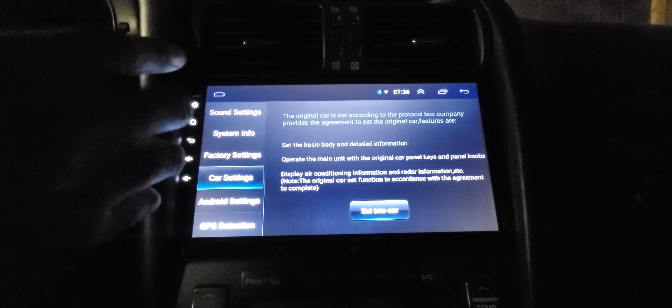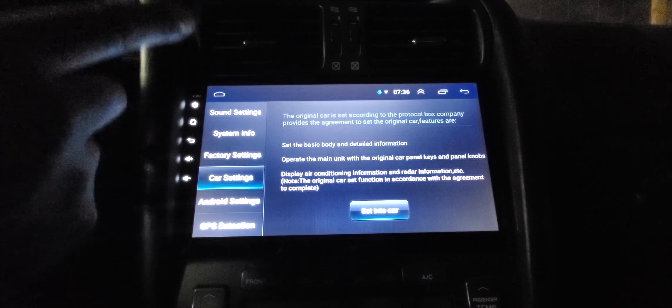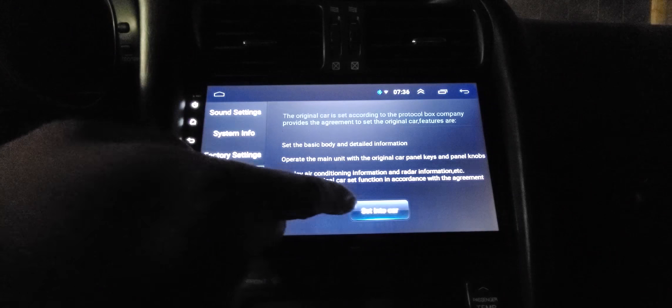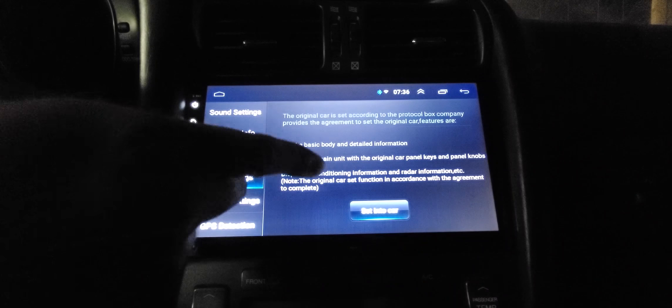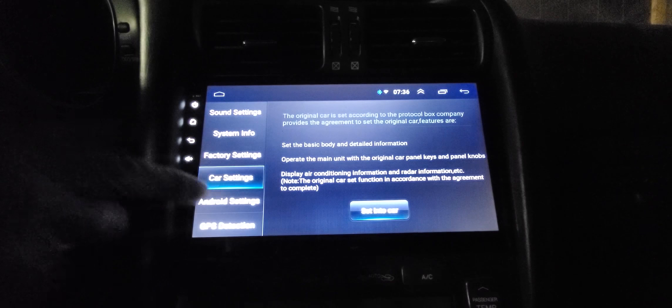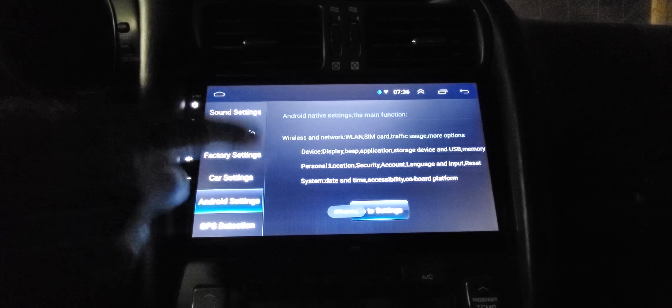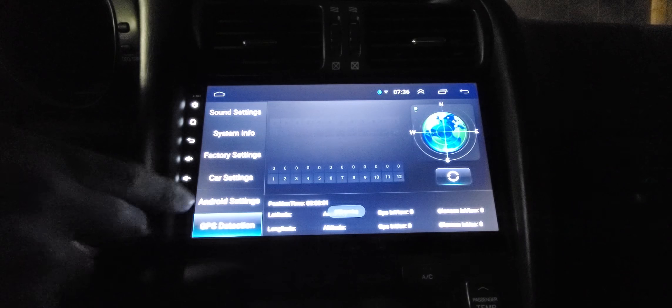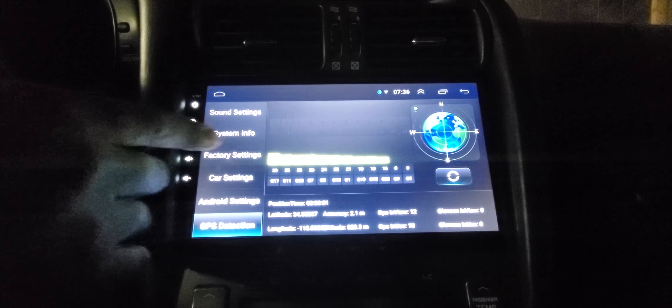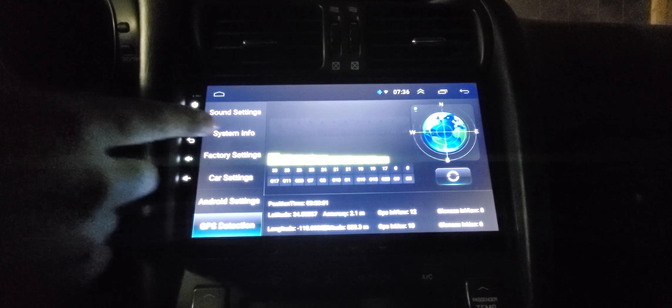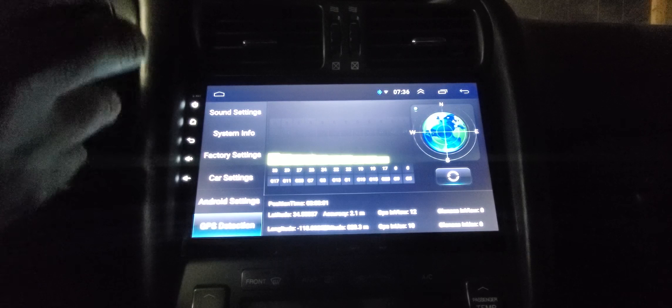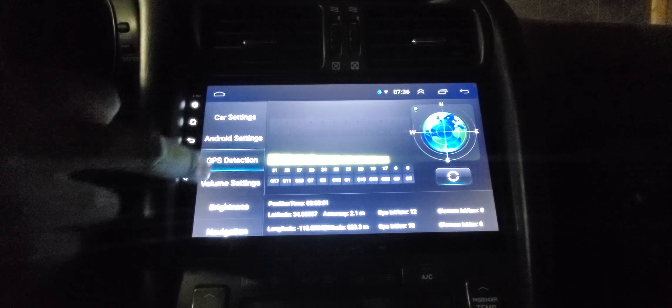Car settings, this is all the extra stuff. If you have an OBD2 scanner that you can connect to this, you can do all your settings for your car in there. Android settings as well. GPS detection, this just tells you how strong the GPS antenna's working.